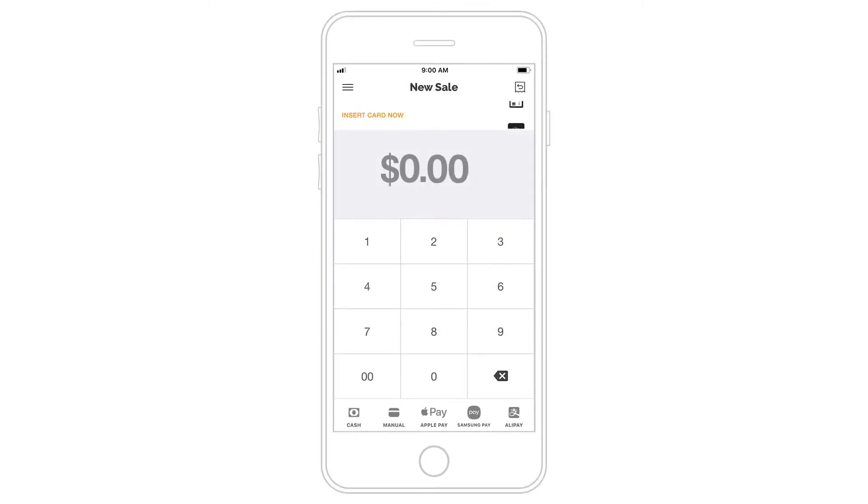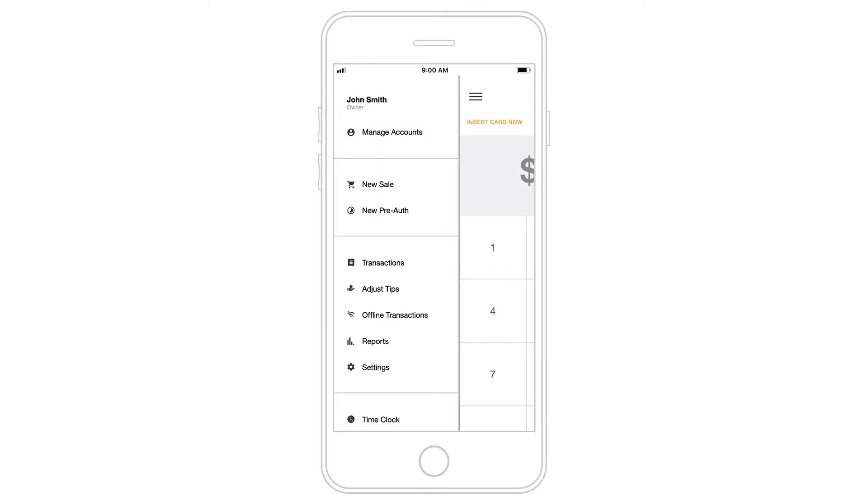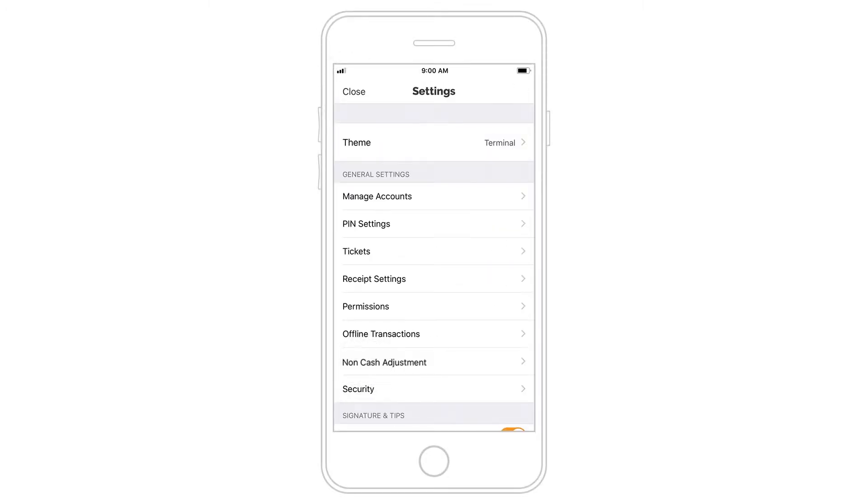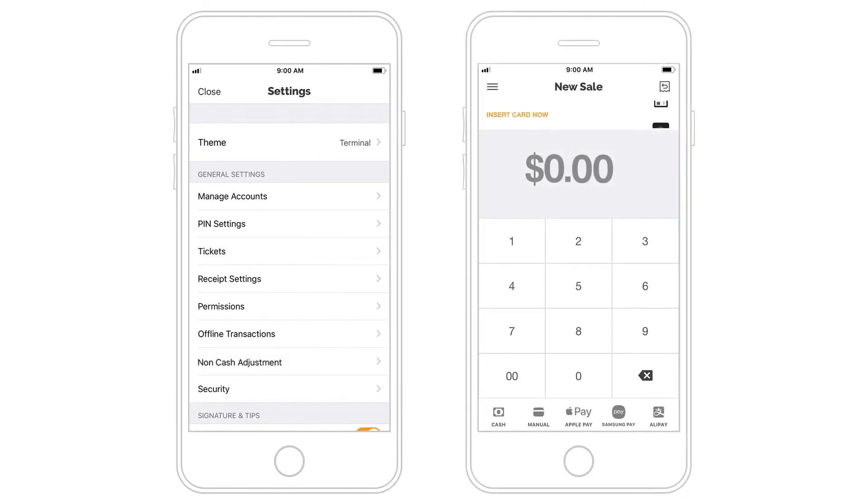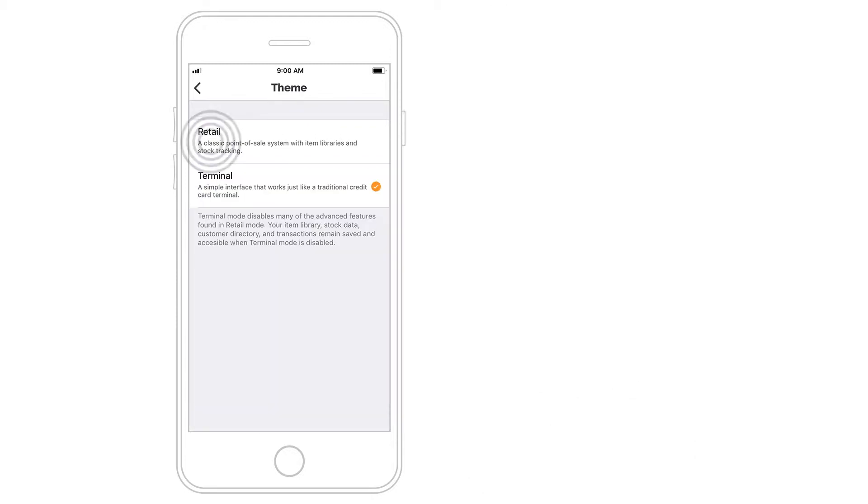Tap Menu and head to Settings to set up your preferences for the PayAnywhere app. PayAnywhere's default terminal theme works just like a traditional credit card terminal. For advanced features like inventory and open tabs, switch to the Retail theme.